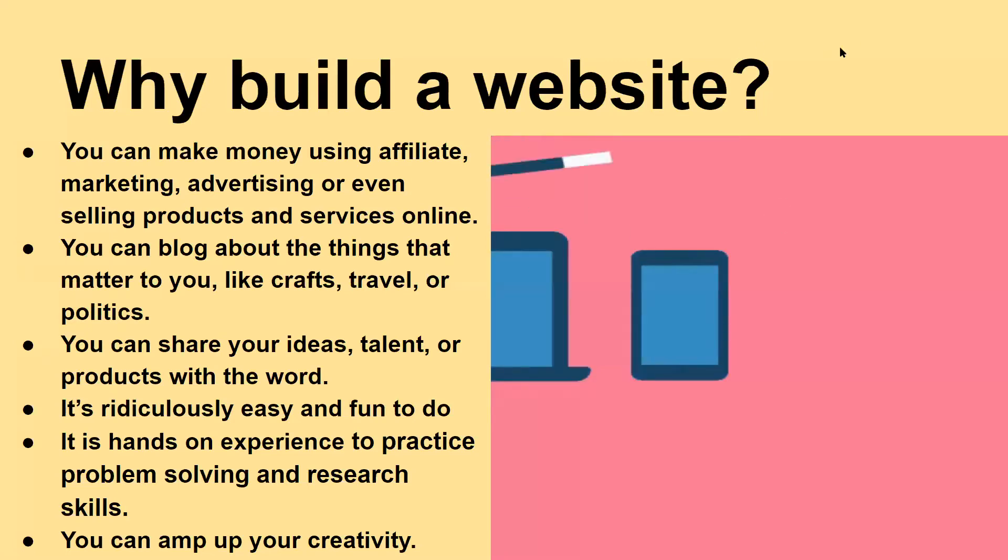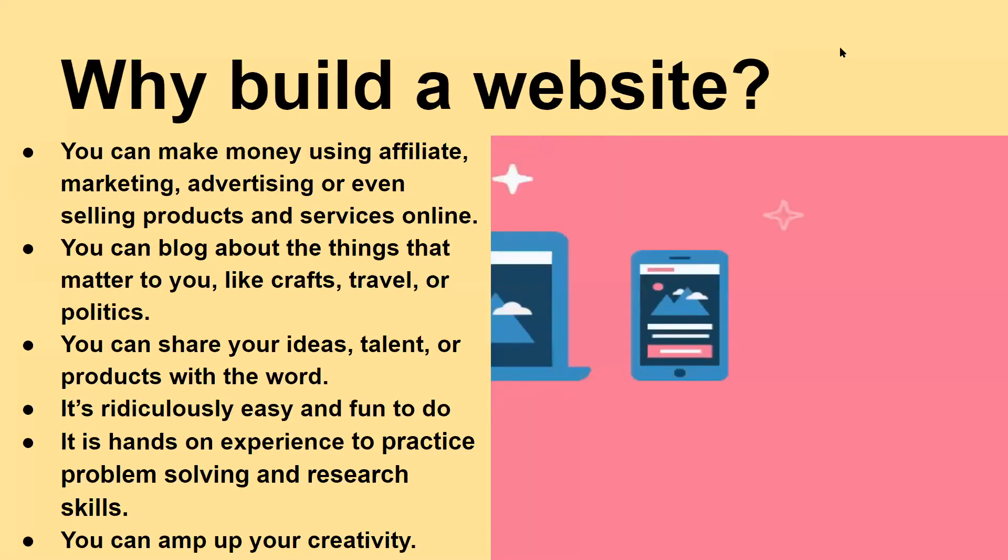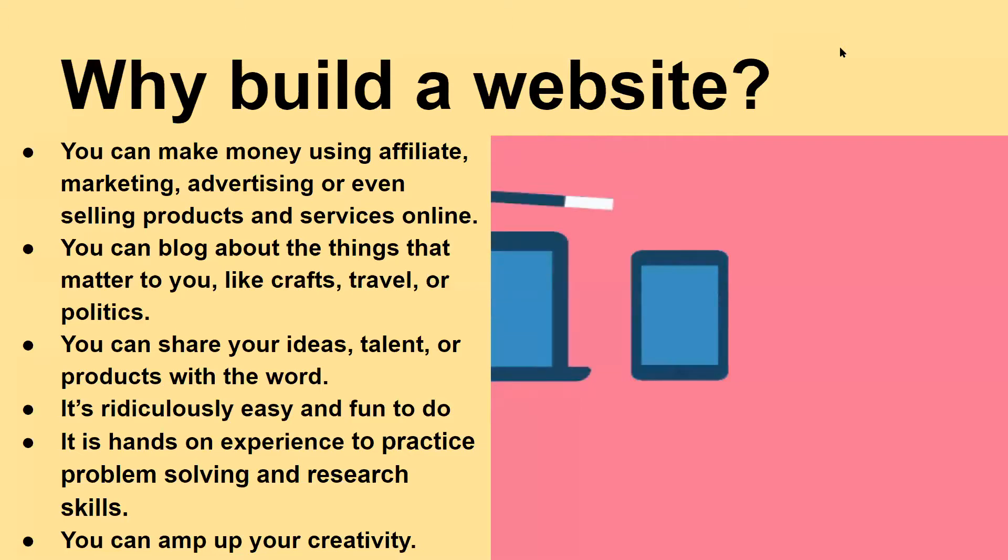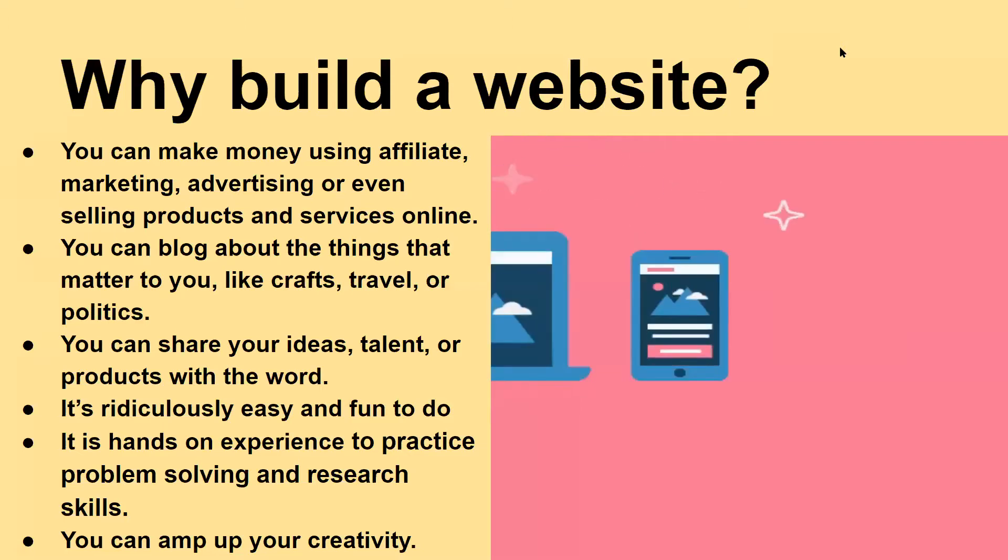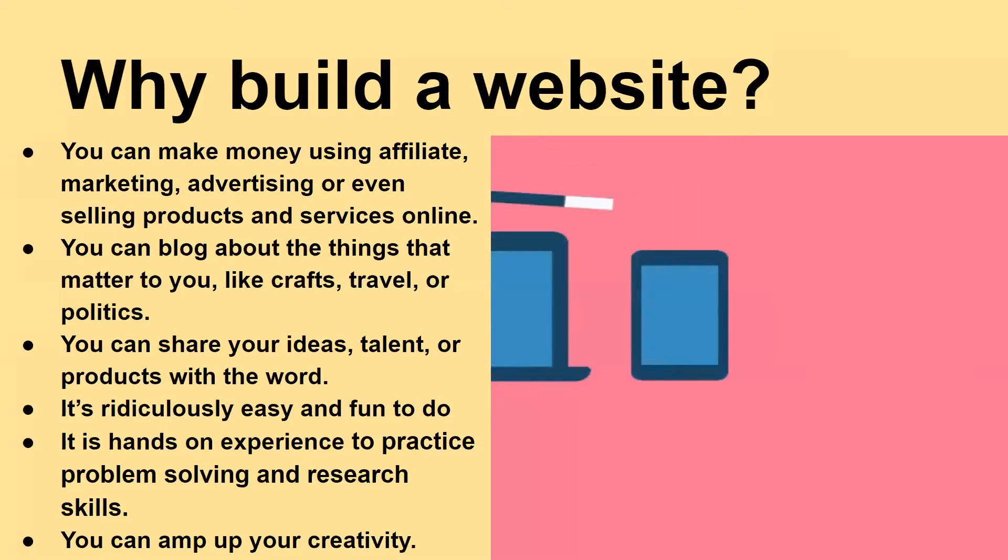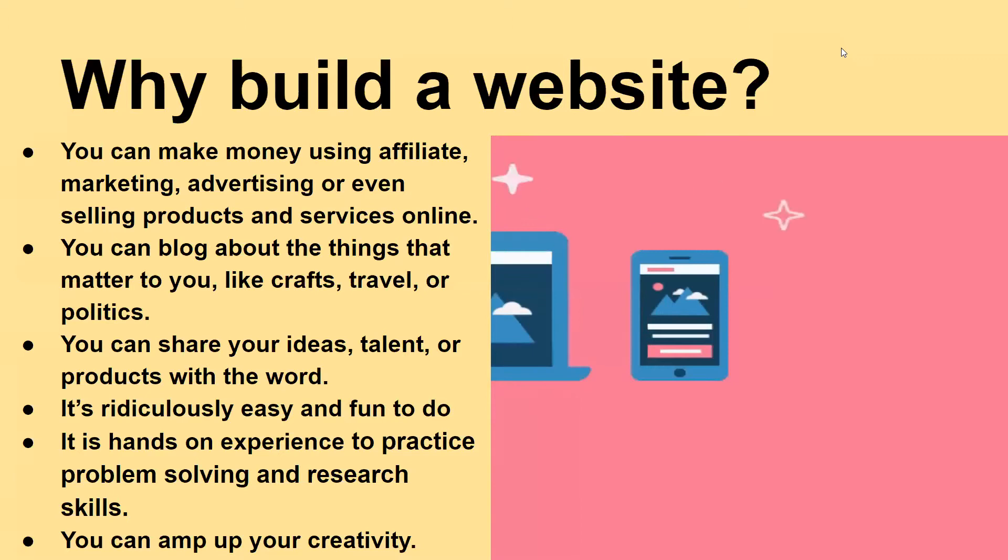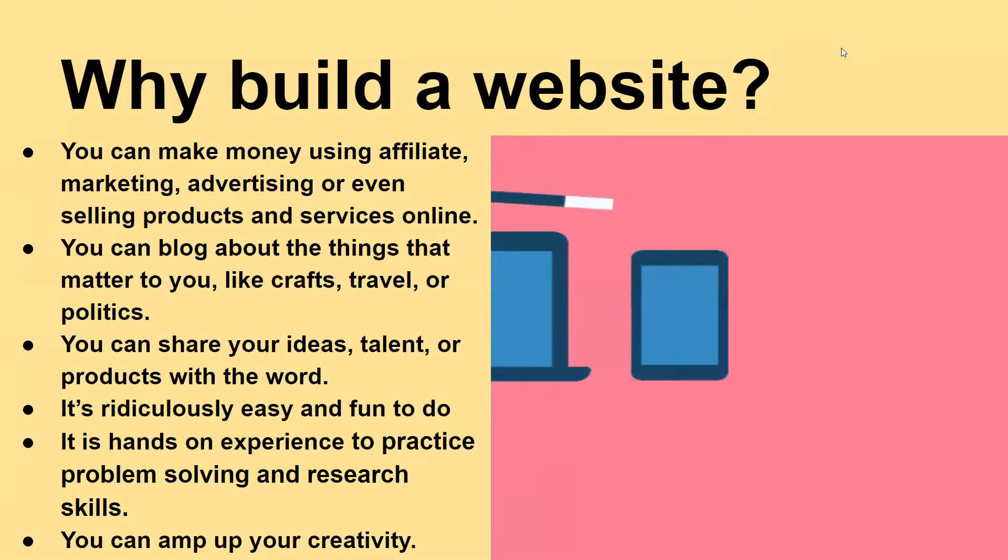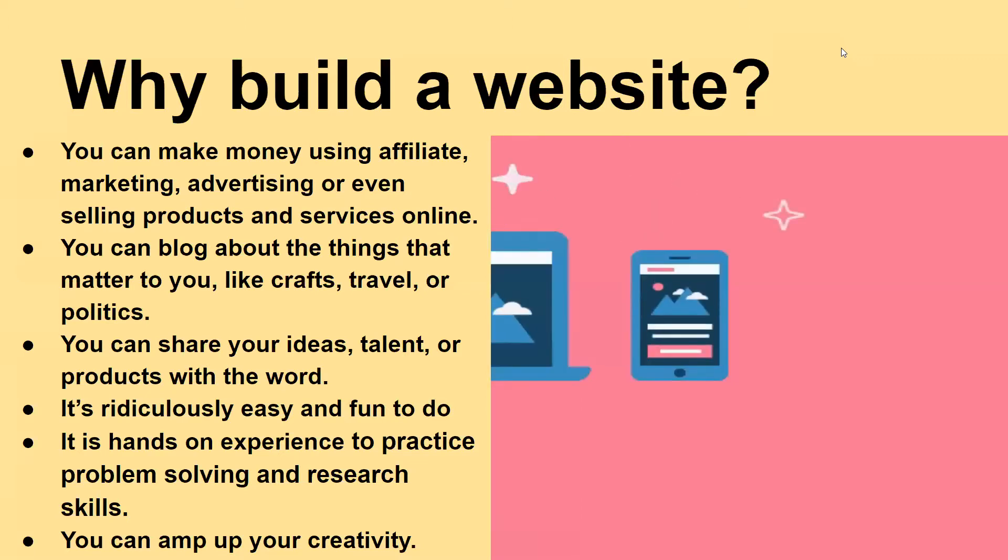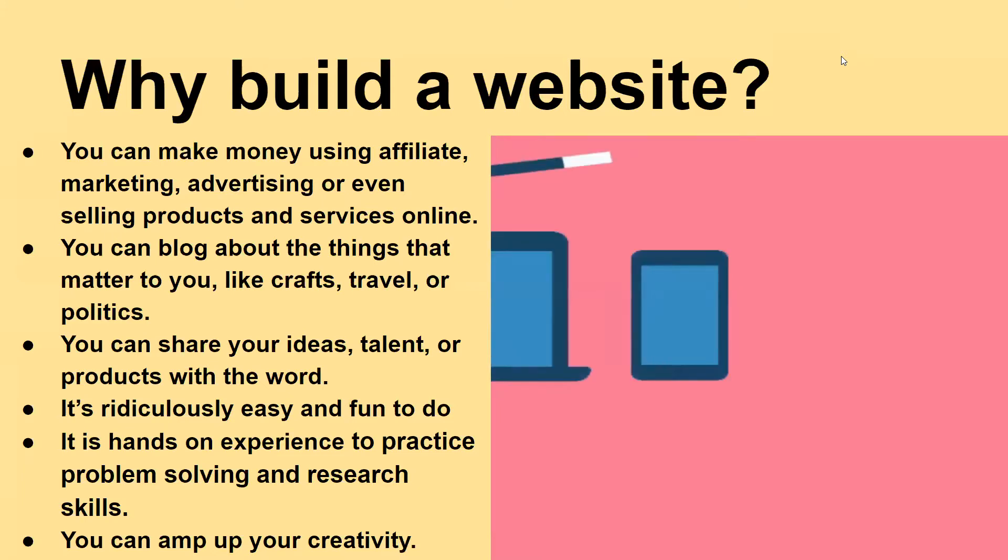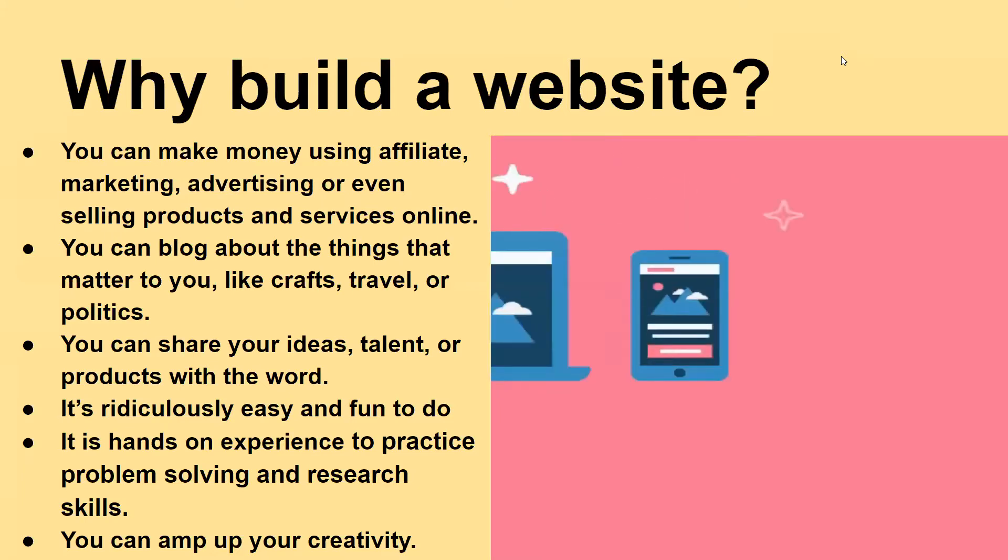Well you can make money using affiliate marketing, advertising, or even selling products and services online. You can blog about the things that matter to you like arts and crafts, travel, or politics. You can even share your ideas, talents, or products with the world.